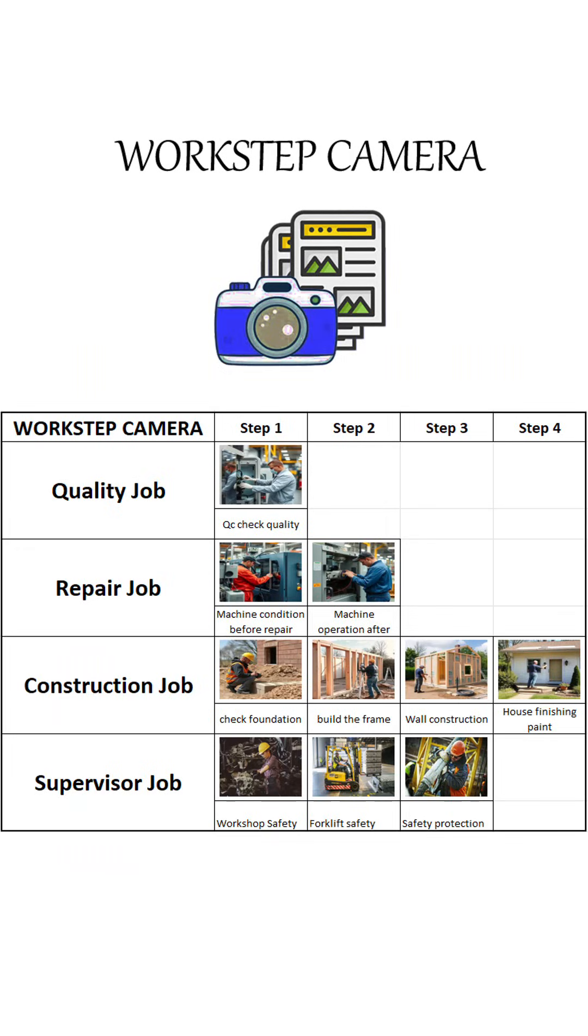Now, what about people who need photo-based reports? Why is it called Workstep? Because the app helps you document work through different steps, tasks, or processes happening at the same time.